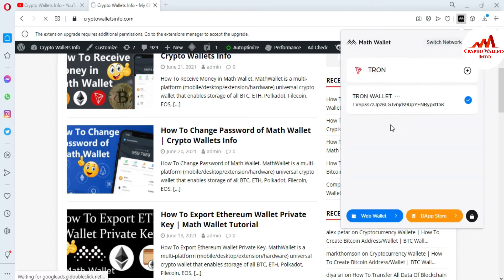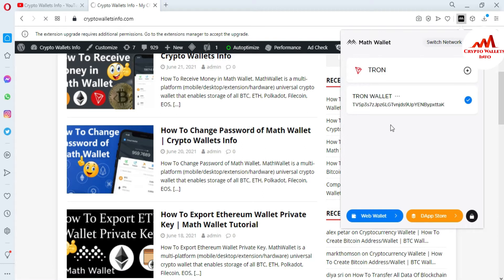I click on Tron chain. When you click on it, you can see there is no option for fund transfer directly here. So how can you transfer your funds? This is simple and easy. You just use the web wallet option. You can see there are two tabs: App Store and Web Wallet. We are going to use Web Wallet to transfer or withdraw funds from your Math wallet to another wallet.